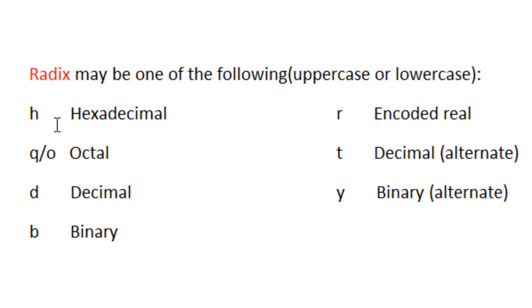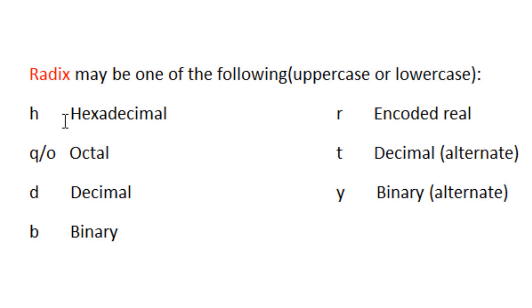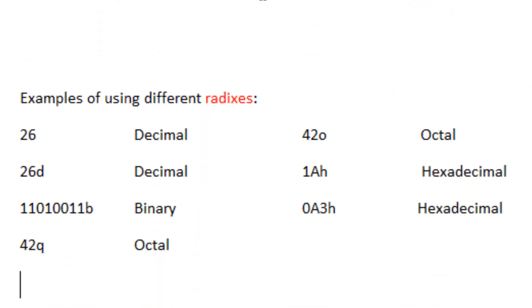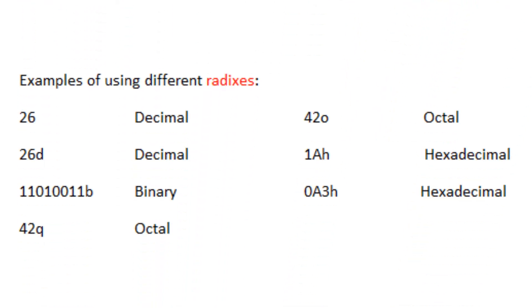Now basically what this means is when you're coding in assembly language, if you want to distinguish whether a group of numbers is hexadecimal, octal, decimal, or binary, you've got to use these radixes at the end of the number. Otherwise it's going to assume the number is decimal. I'm going to show you an example right now.